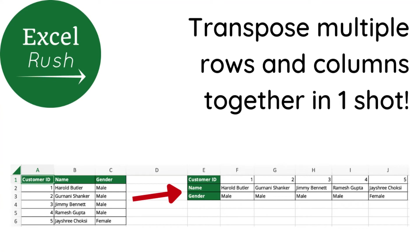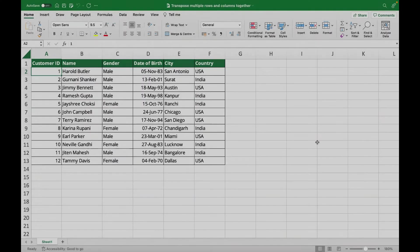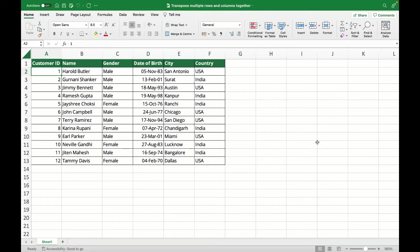Hi, welcome to Excel Rush. Today we are going to learn how to transpose multiple rows and columns together in one shot.